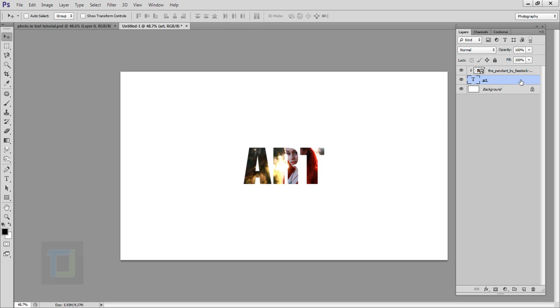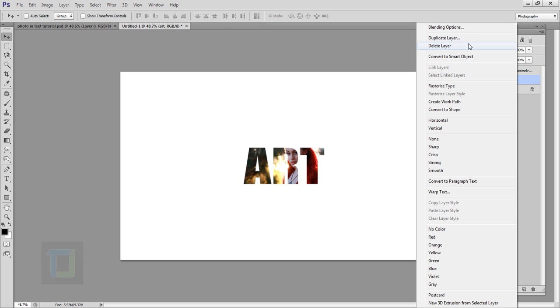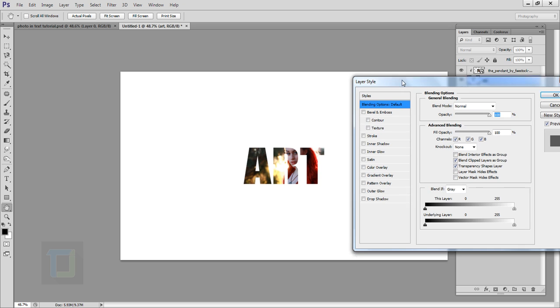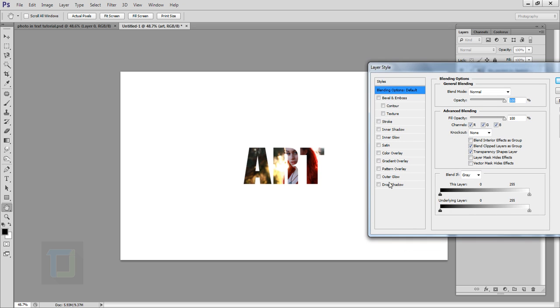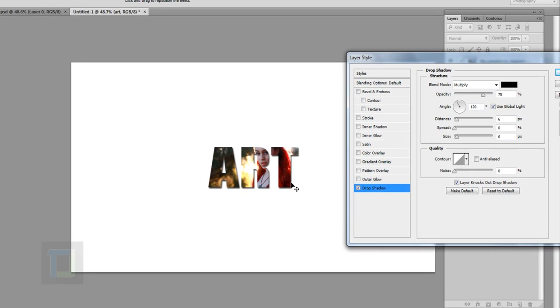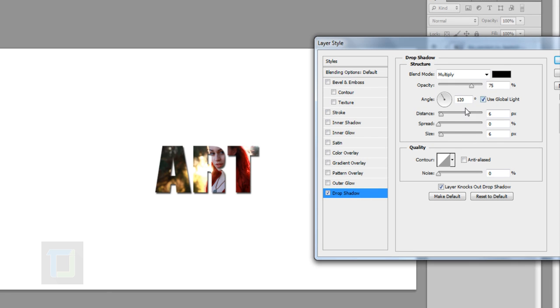First thing I would like to do is Drop Shadow so text can separate from the background. You can change the settings, I'm just going to increase the opacity a little bit.